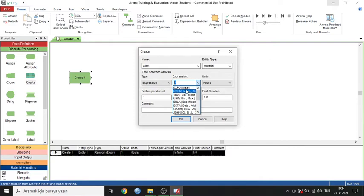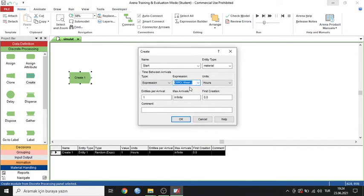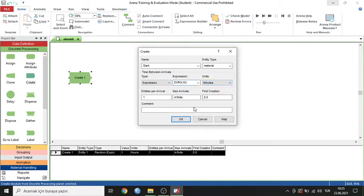You can use an expression, which includes statistical distribution types — for example, exponential, normal, triangle, uniform, and others. I'll use exponential, which has just one parameter: the mean. I'll write 10 minutes, so one part arrives every 10 minutes. The inter-arrival type is exponential.